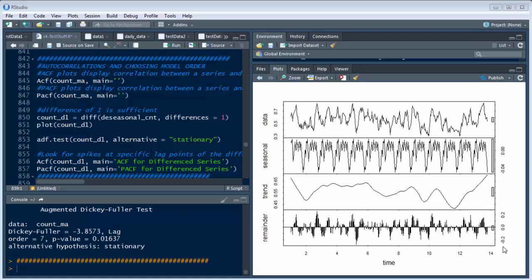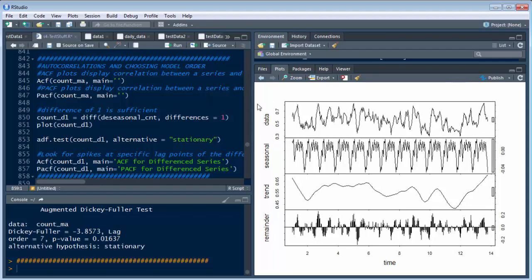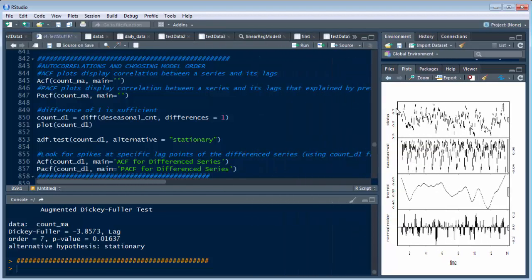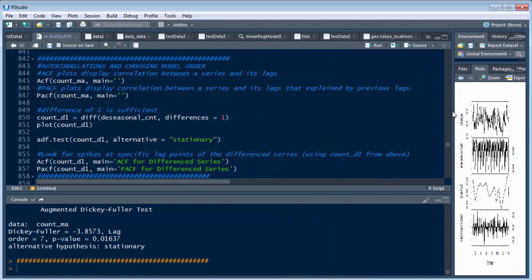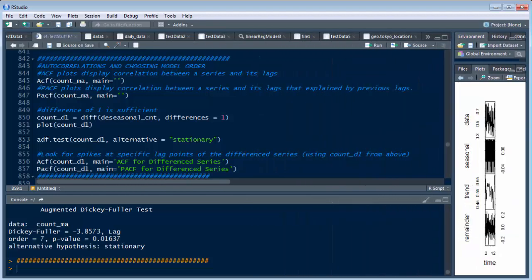So in this one, what we're doing is the autocorrelations. This is what we left off with last time - we decomposed our data and that's what this graph is here. Now what we're going to do is go into some other stuff. Let's open this up.